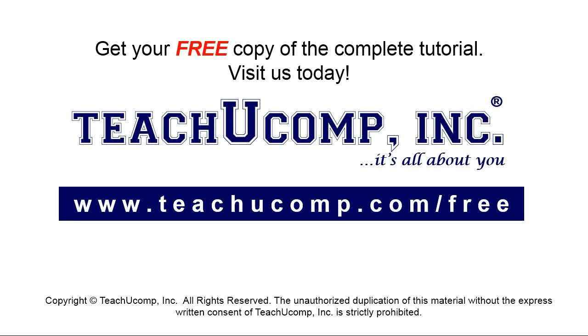Get your free copy of the complete tutorial at www.teachyocomp.com forward slash free.